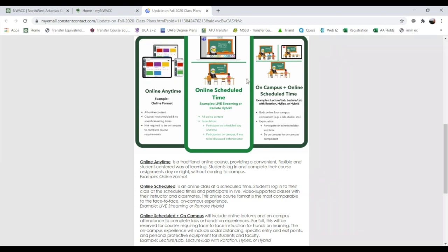Our Online Scheduled Time is an alternative online format new this semester. These courses are live-streamed — during the times you'd normally go to class, you access a live stream with your instructor. Instead of going to campus, you do the same thing from home through your computer. If your classes have scheduled times, this is most likely the format — you log in and view a live stream of your instructor teaching.